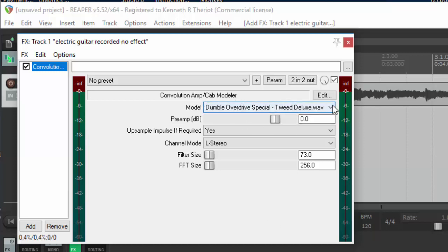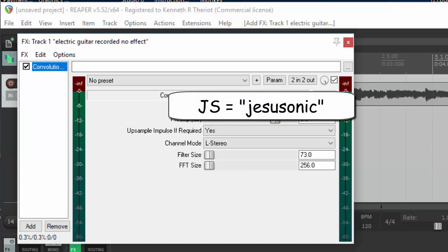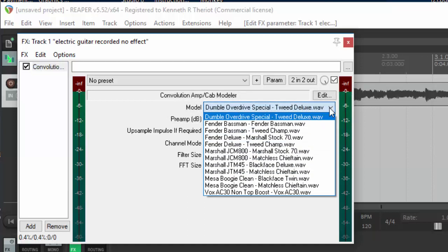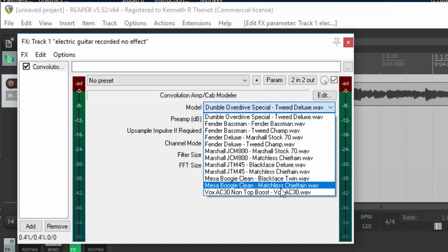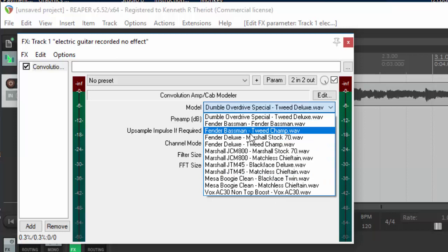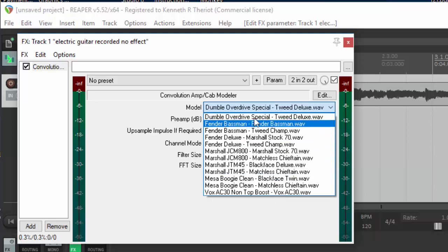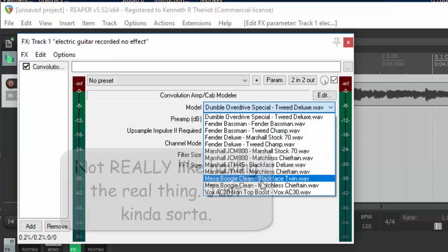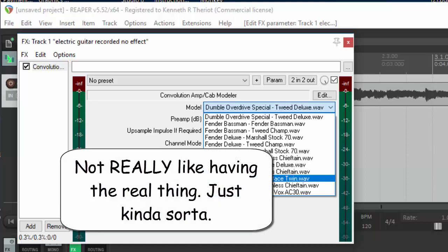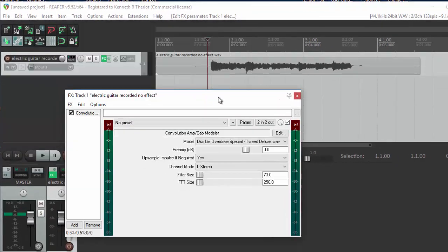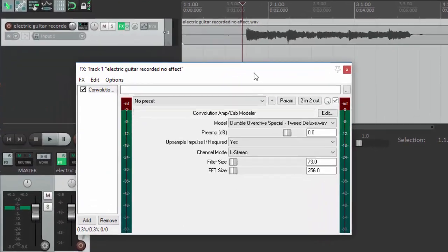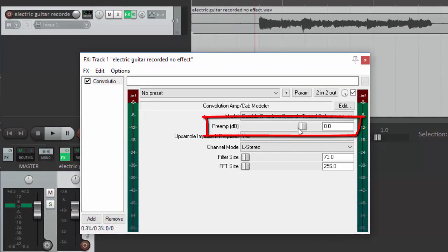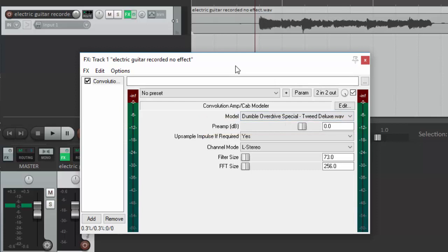Here's the cool part. Click where it says Model, and you'll see this drop-down menu. These are all of the amplifiers that you get. It's like having a dozen amplifiers in your house that you didn't have to buy. Well, that's the theory anyway. What happens, though, here is if you just use the default setting with the preamp here set at zero, watch what happens when I click on Play.